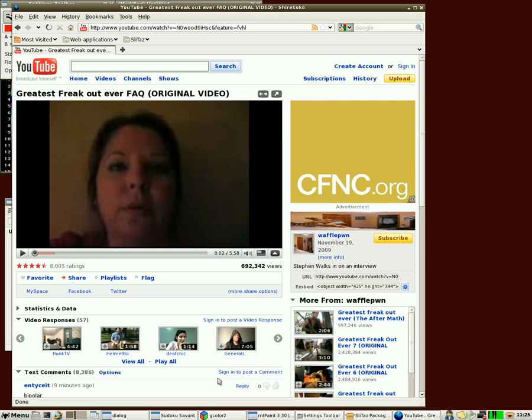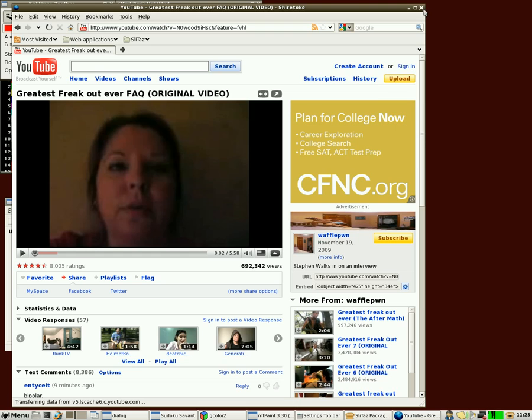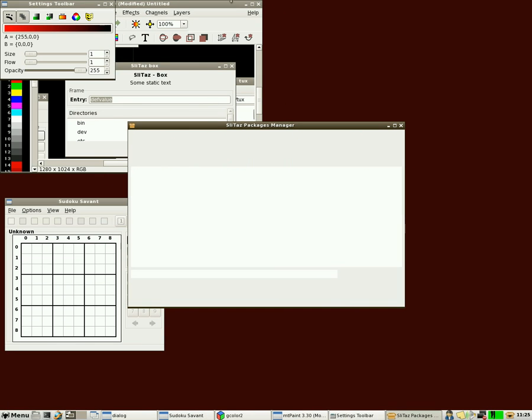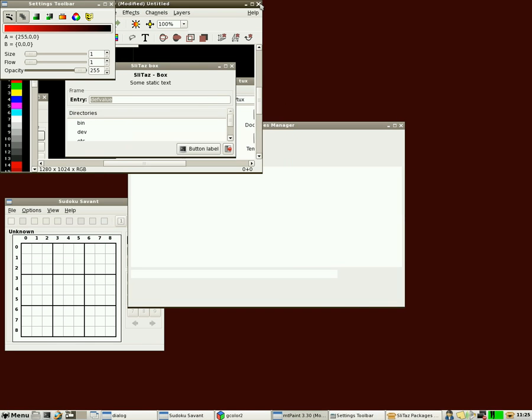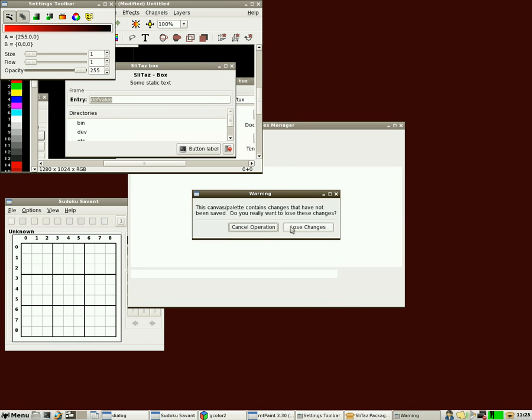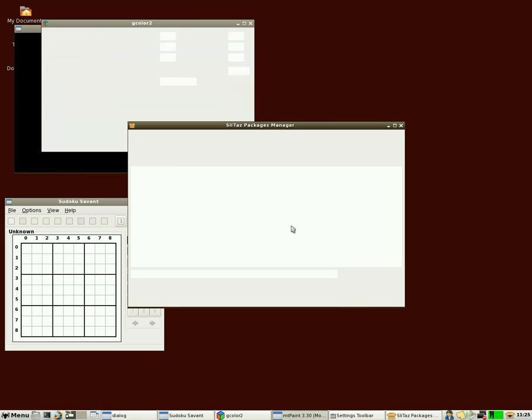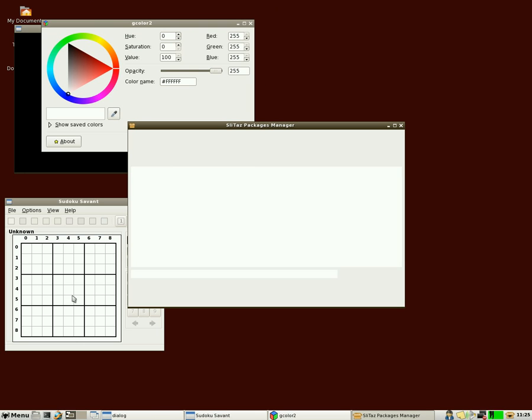Hope you enjoyed this look at Slitaz. I hope you give it a try. It is amazing what they fit into, like I said, under 30 megabytes. And it's great for old machines. And it's great that it automatically copies to your RAM, so you can take the CD out and use the CD-ROM drive. And as soon as you restart your machine, it's like it was never there. So visit Films by Chris for more videos like this. I hope you enjoyed it. Have a great day.